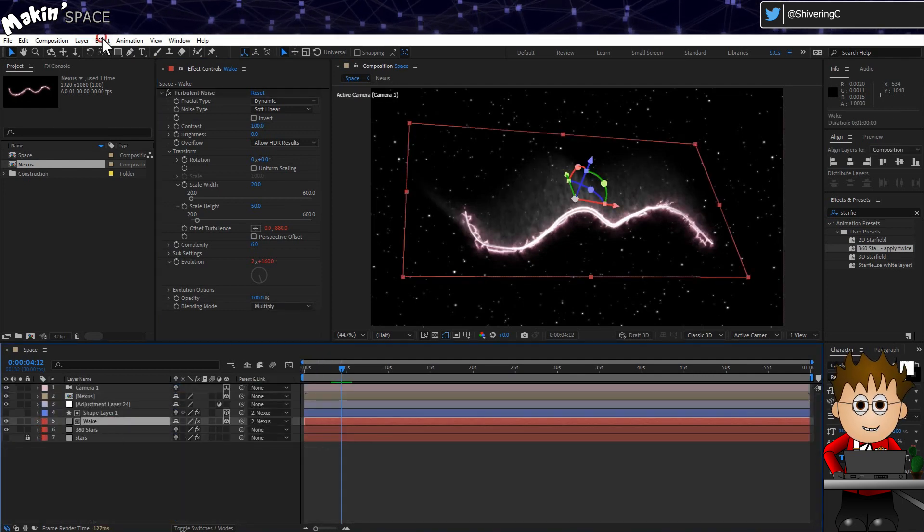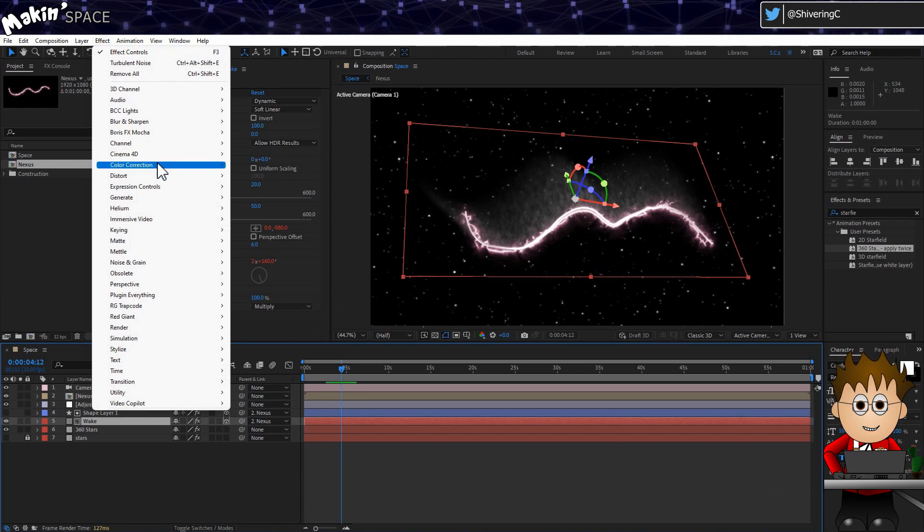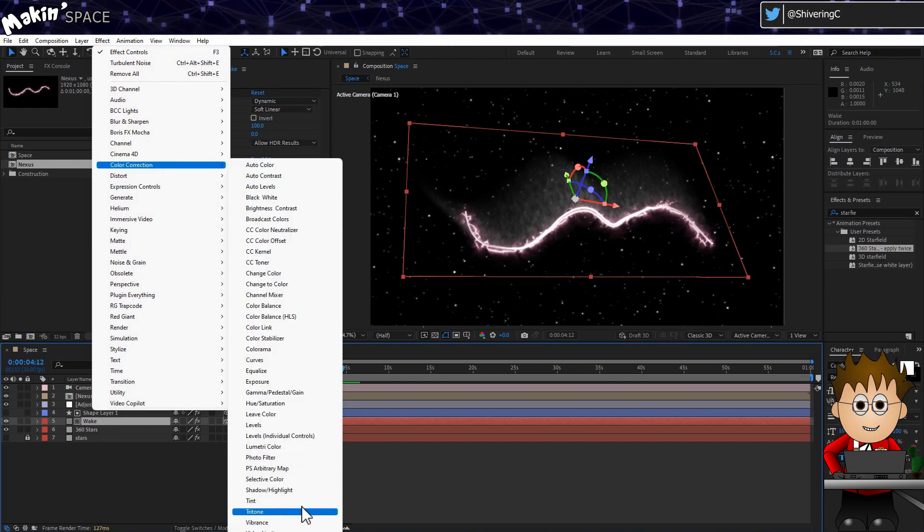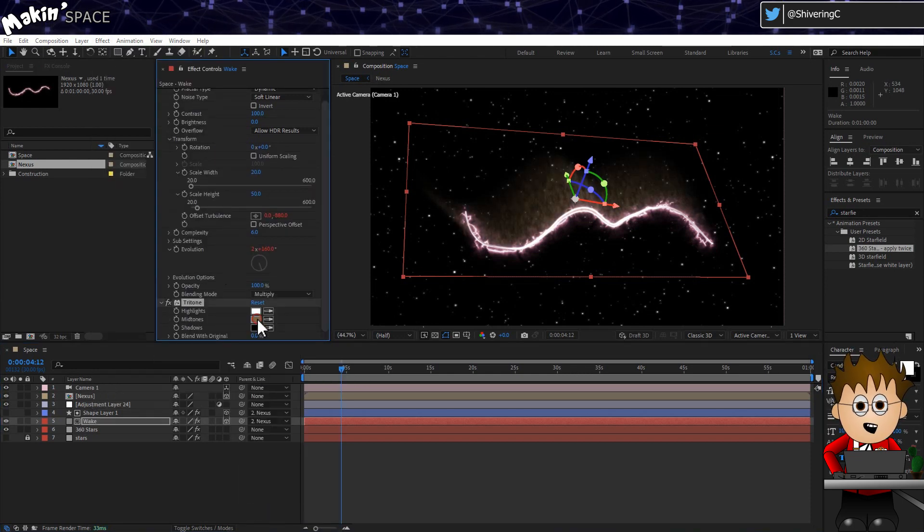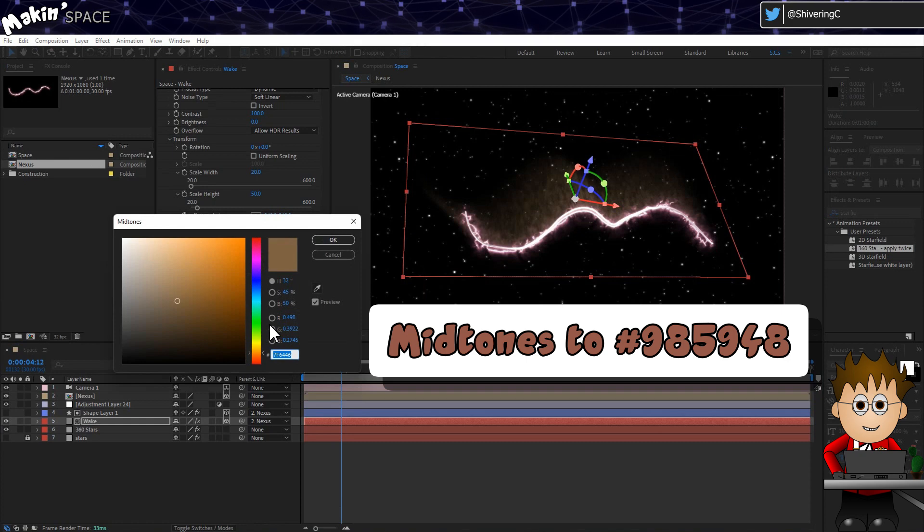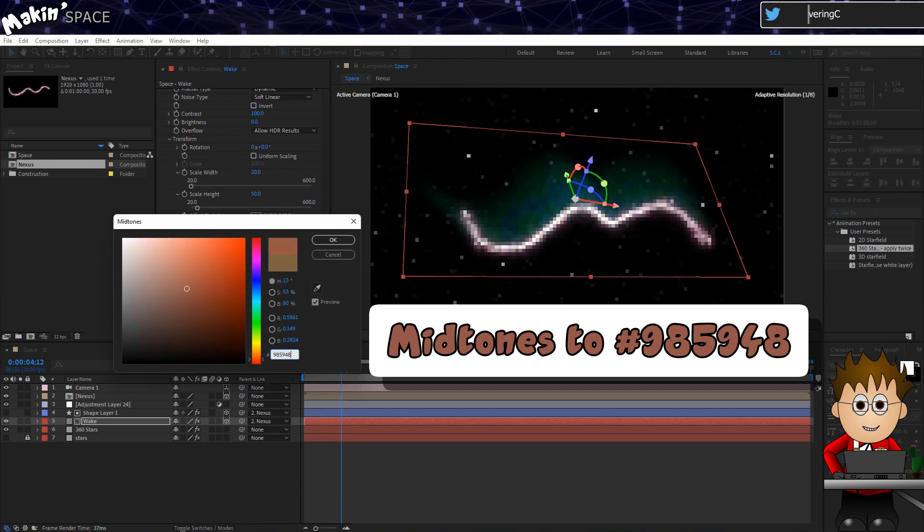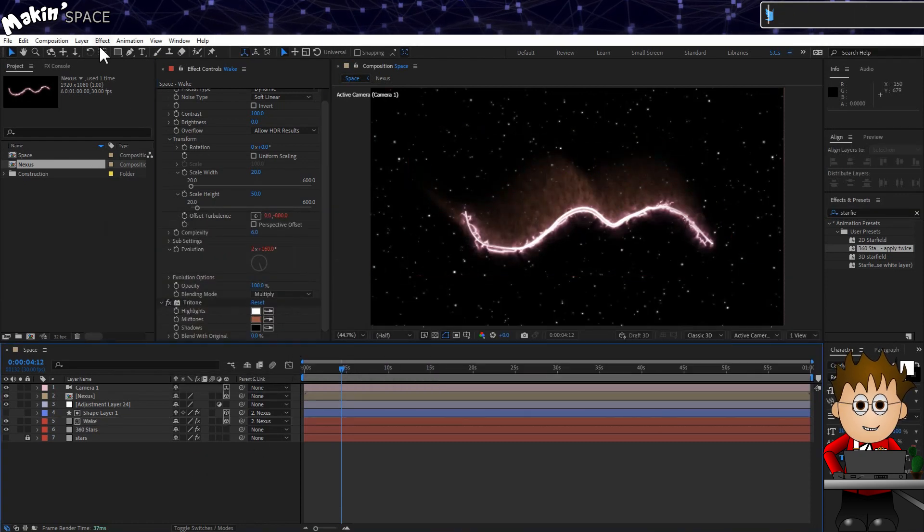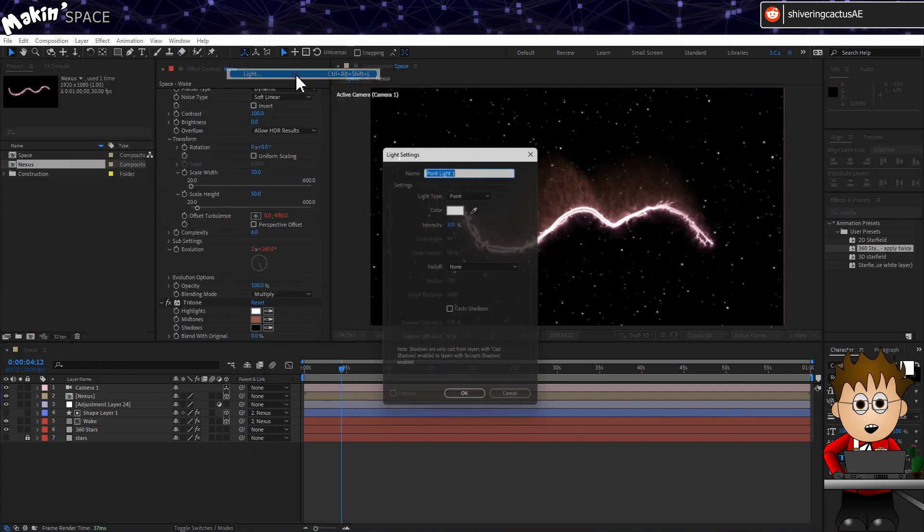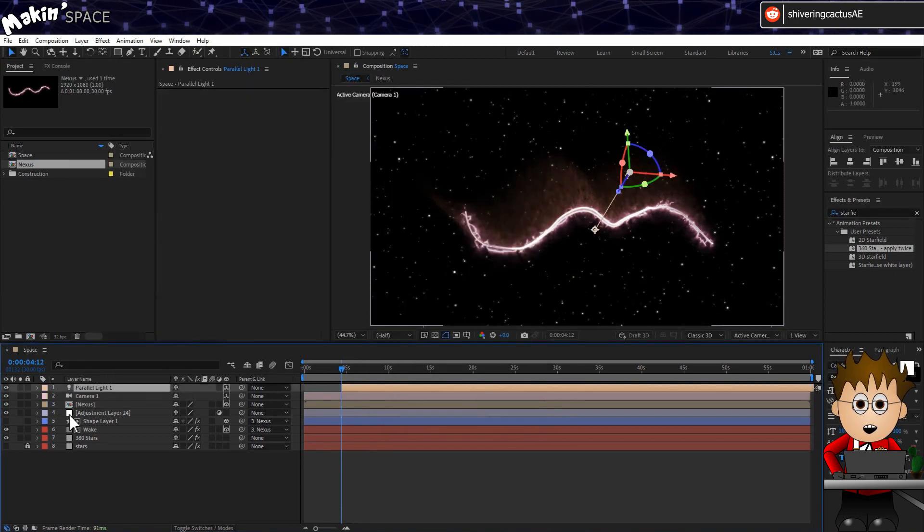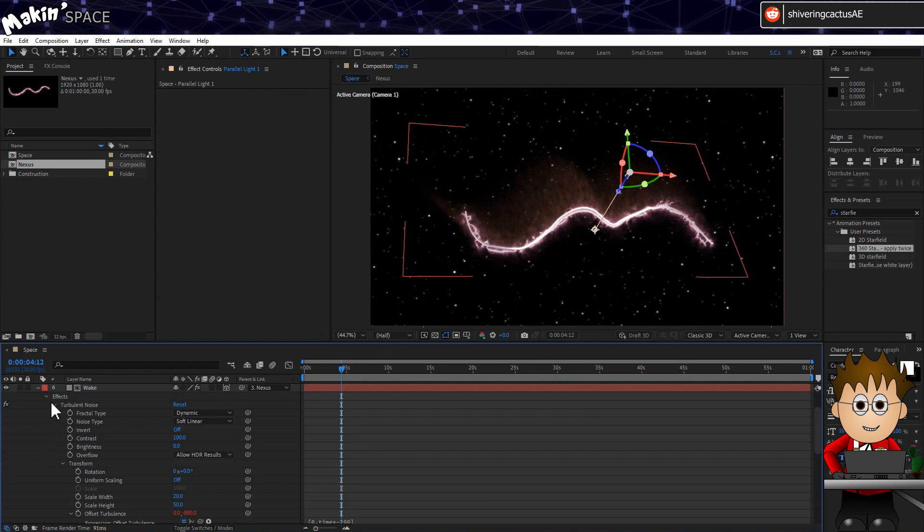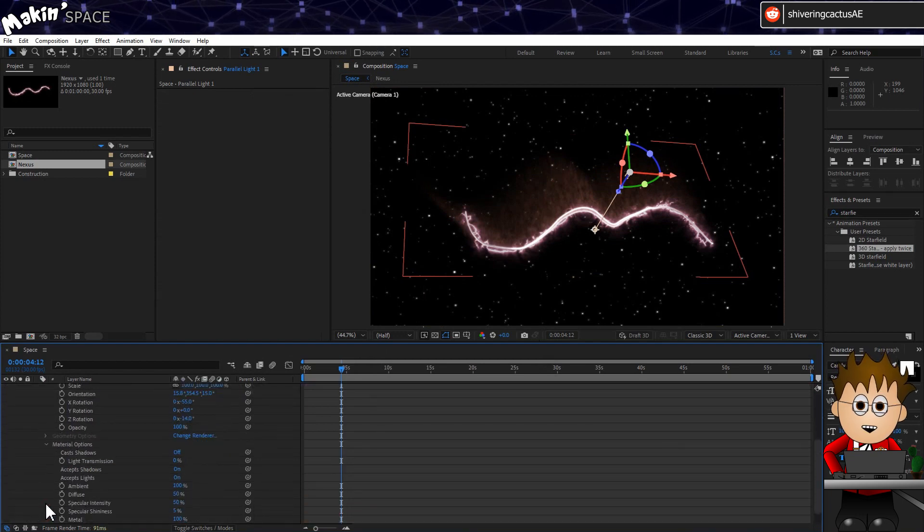And to get the colour, go to Effect, Colour Correction, Tritone. And just make the middle colour a richer brown. I went with 985948. Now remember, if you had a light source, both the Nexus and the wake layer need their material options set to not accept lights. But that's it. That's all the tricks.